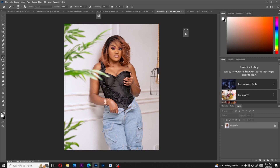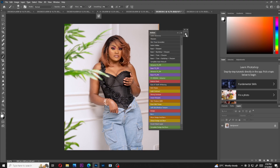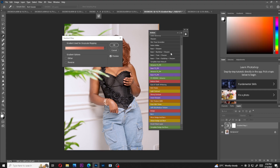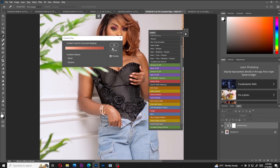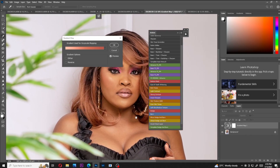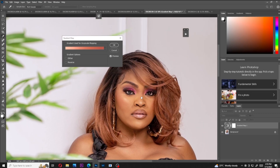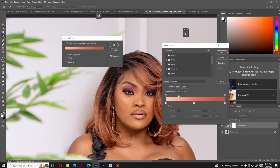The first step is that I even out my model's skin tone, and I use my evening skin tone action to do that. I'll come here to my actions and run the evening skin tone action. I'll zoom in slightly and on the model's face I'll sample the highlights, the shadows, and the midtones. I'll open the gradient editor right here and select the highlights, the midtones, and the shadows.